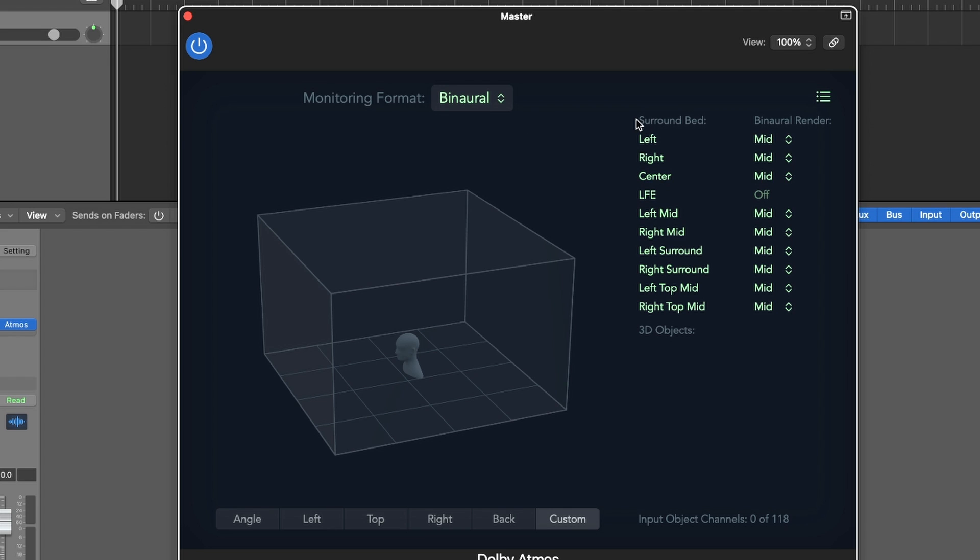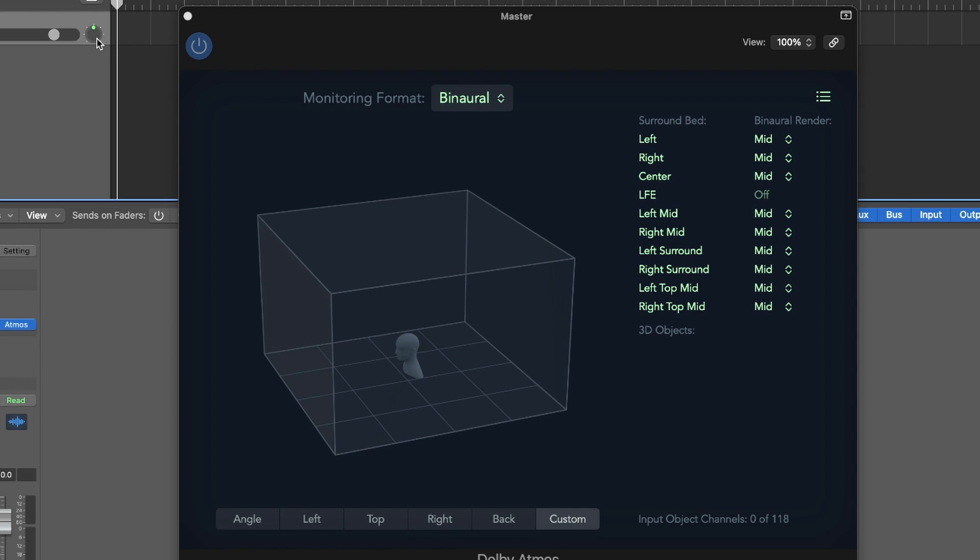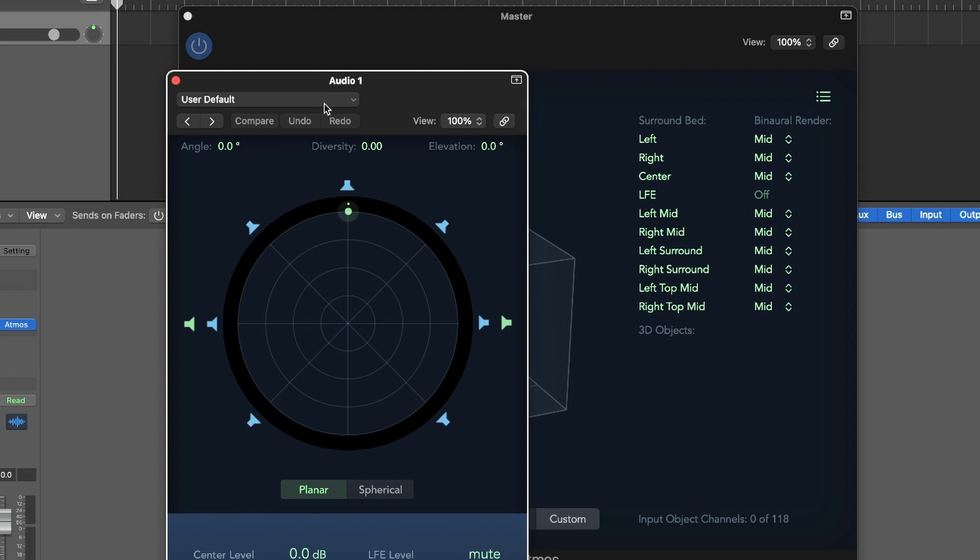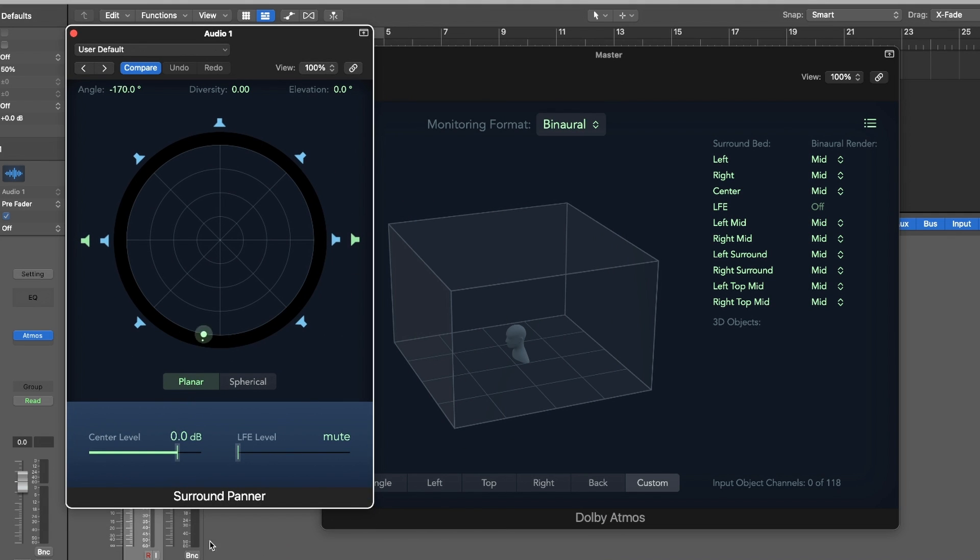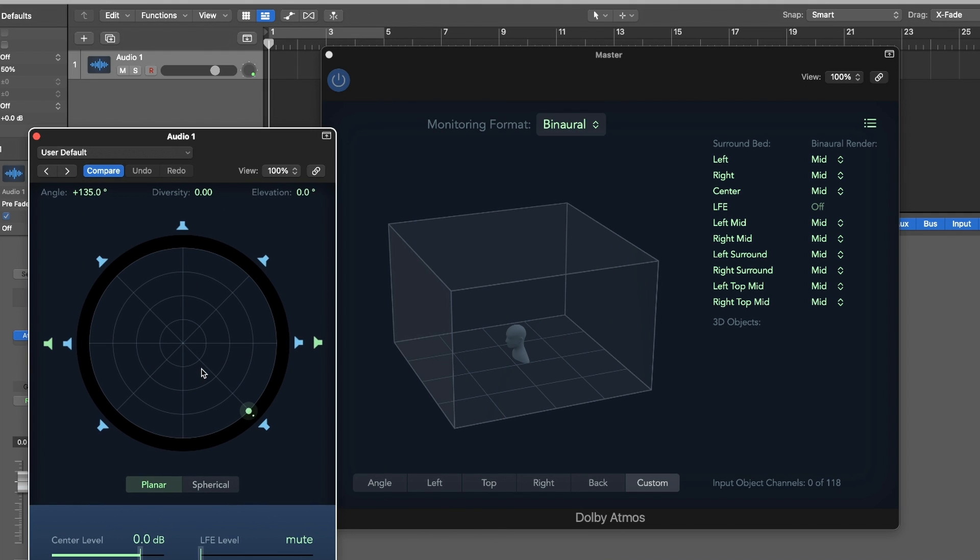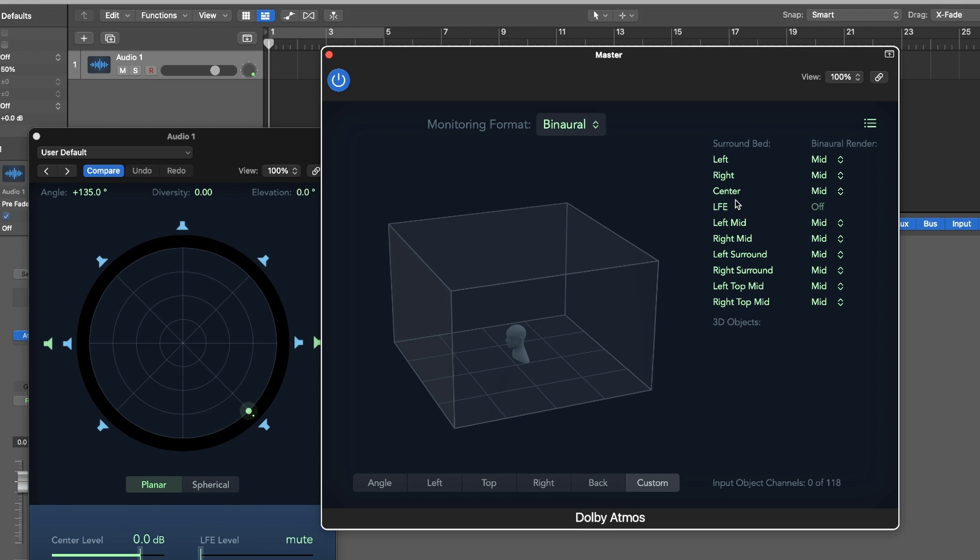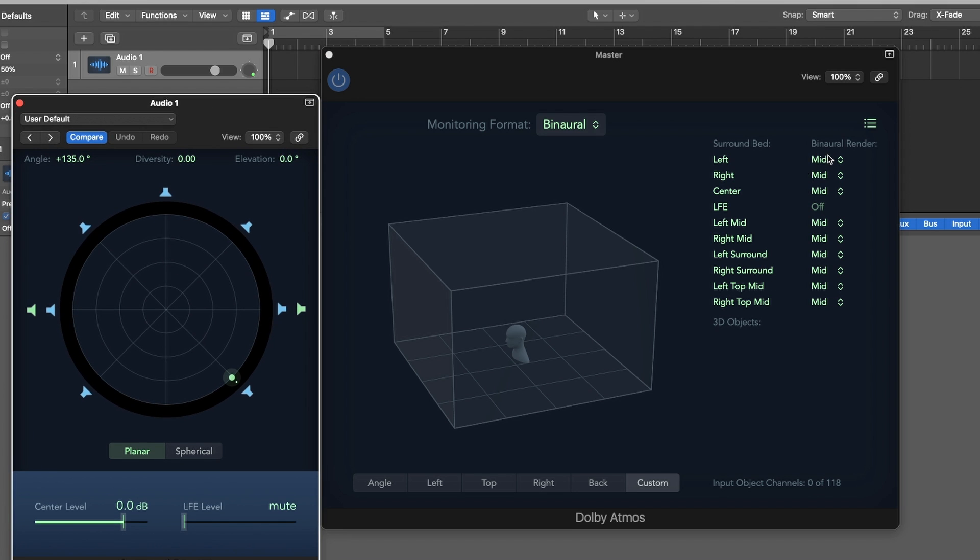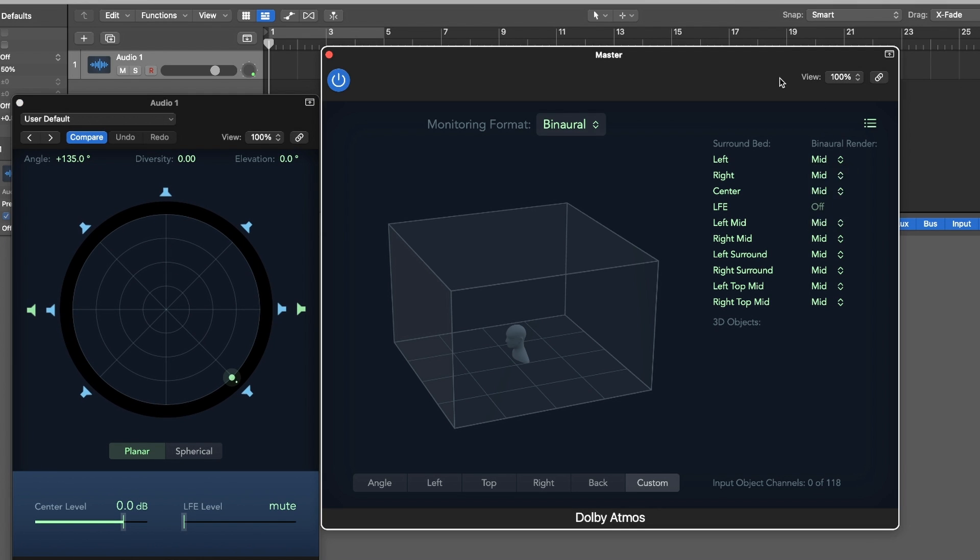So the other thing you're going to want to be aware of when you're monitoring, especially in binaural, is the surrounding bed objects. So this is essentially the mix outside of objects. So if you're just panning something, for example, in this track, I just have a panning thing. So if I pan it all the way to the back, this is on what they refer to as the surround bed. And that is right here. So these are all of your different channels and different speakers that would exist in a traditional Dolby setup. And so your binaural rendering will allow you to select how far away these speakers are from you.